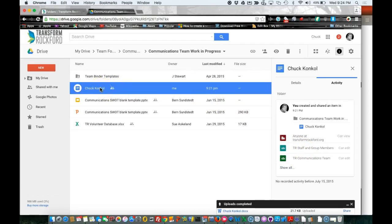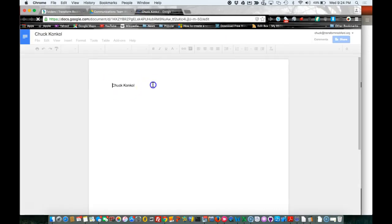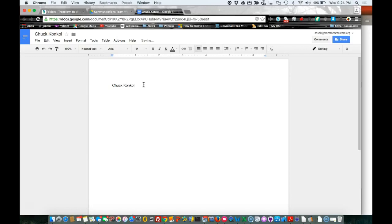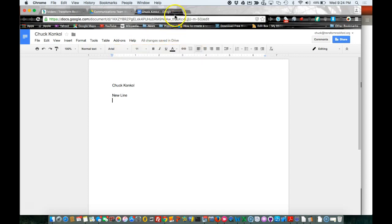To edit the same document, I can double-click on it again, type in a new line. Once you see 'Saving,' it says 'All changes saved in Drive.' You can then exit out.